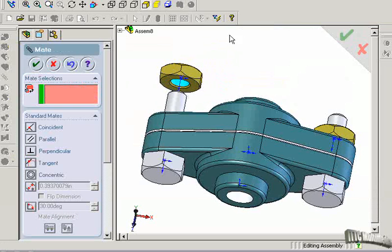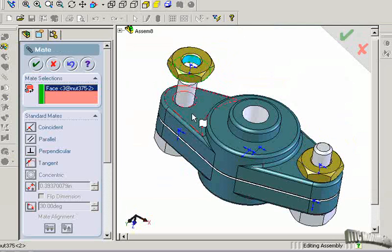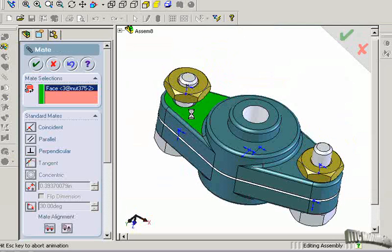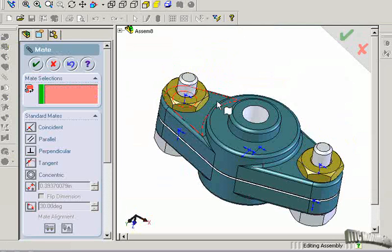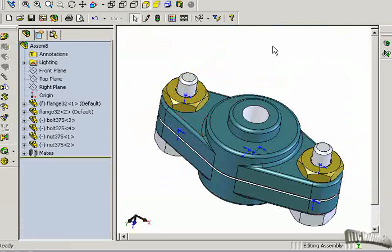And now we'll say, mate this face to this face. At this point, the assembly is completely performed.